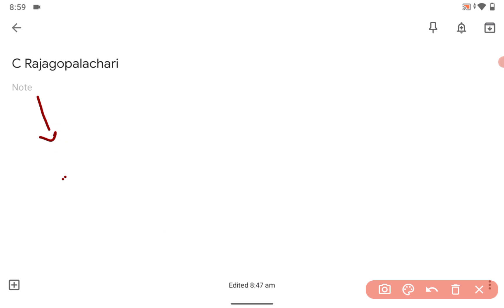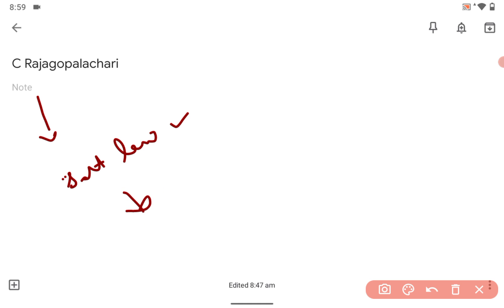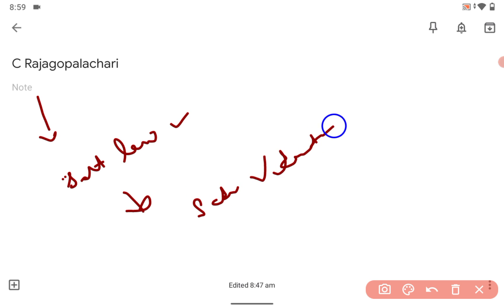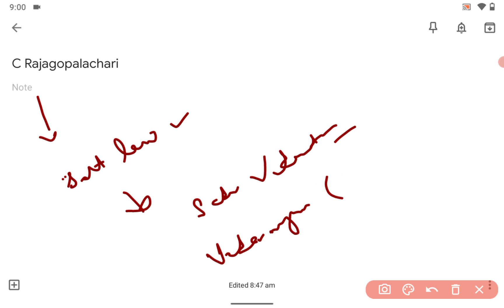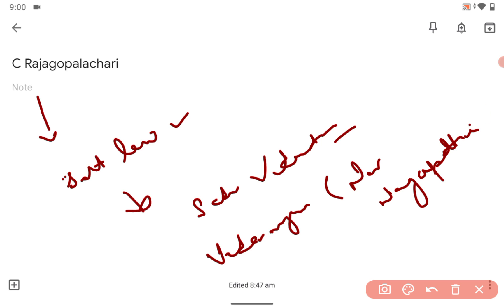When Mahatma Gandhi broke the salt law during the Dandi March, C. Rajagopalachari also participated in breaking the salt law in the southern part of India. Along with Sardar Vedaratnam, he broke the salt law in South India near Vedaranyam, nearby Nagapattinam in Tamil Nadu.